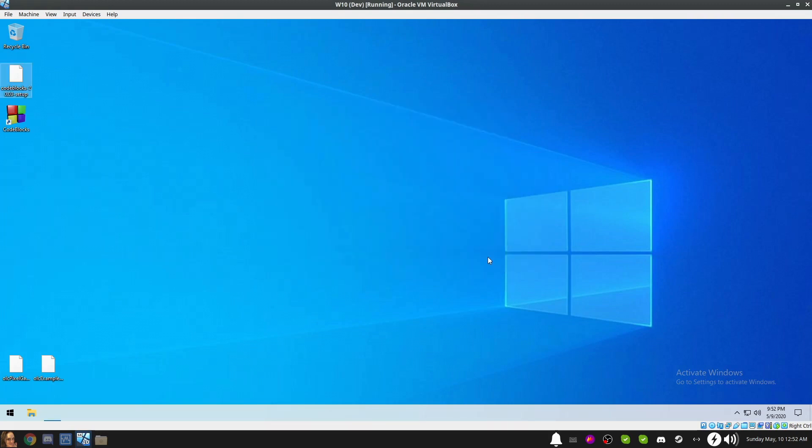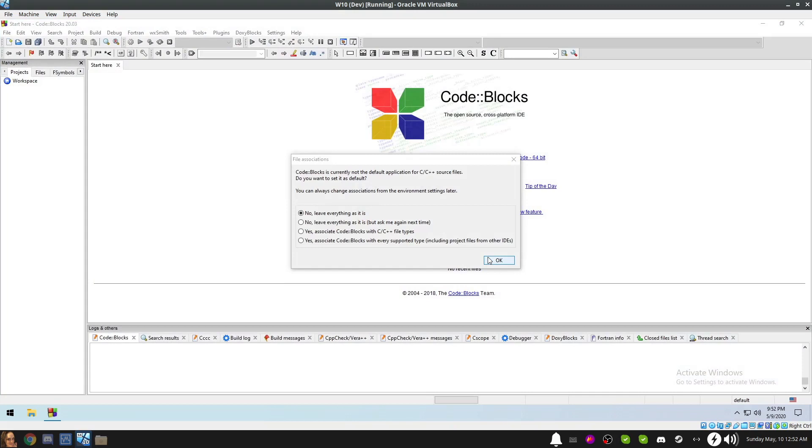Next, you'll be greeted by a dialog asking you if you want code blocks to associate with C and C++ files. I'm going to select No, leave everything as it is. However, you can make whatever choice makes sense for your situation. These settings can be modified later on, so don't worry about making the wrong decision here. Once you've made your choice, click OK to proceed.